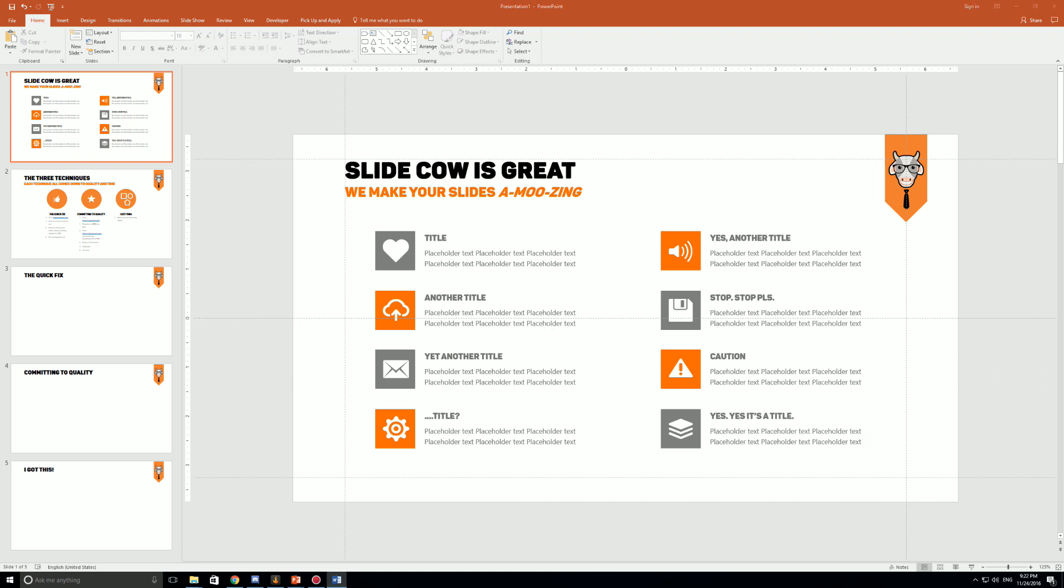Before getting into the details, just be aware that there are many different techniques you can do to get these icons on your PowerPoint slides. The techniques I'm showing you today are what work for me and what I think would work best for you. But just remember in PowerPoint there isn't always a single solution to everything. Sometimes there can be up to tens of different ways to do one thing.